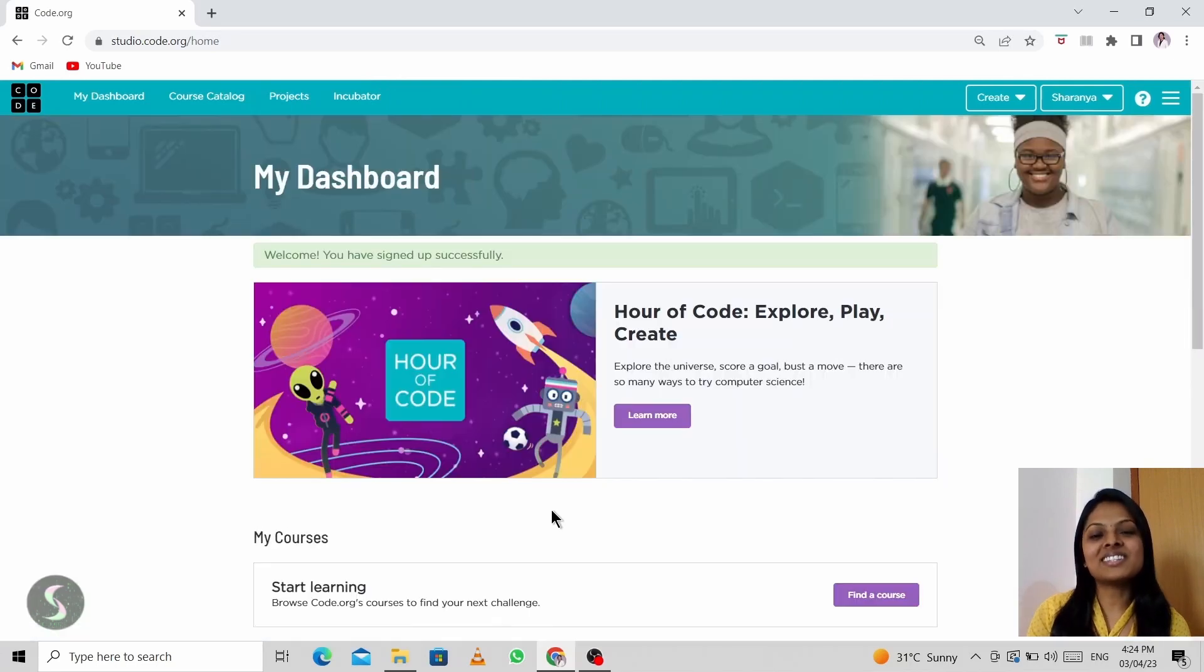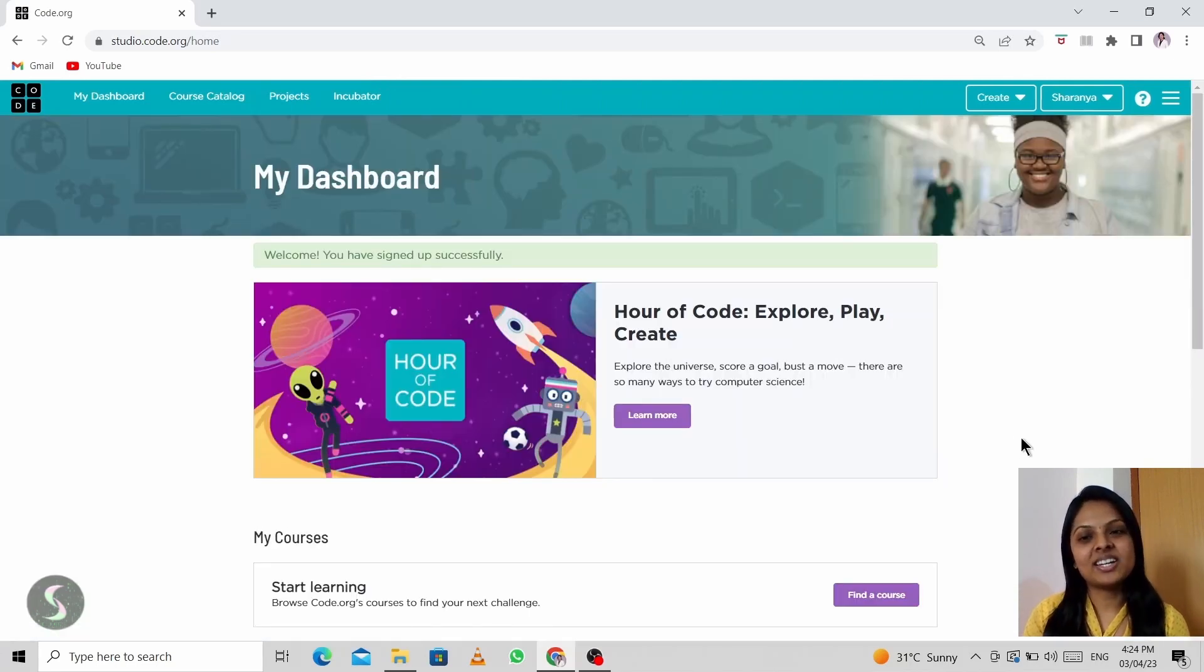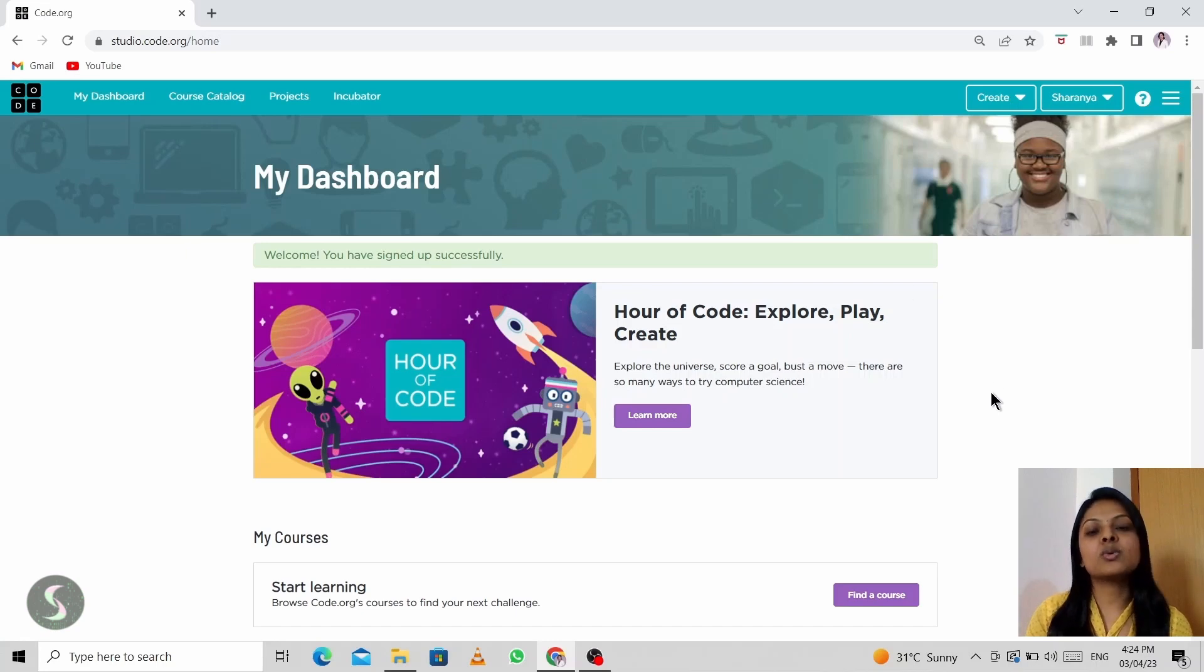Your account is ready now. So this is your dashboard, where you will see a lot of different features. So I'll come to that one after the other.